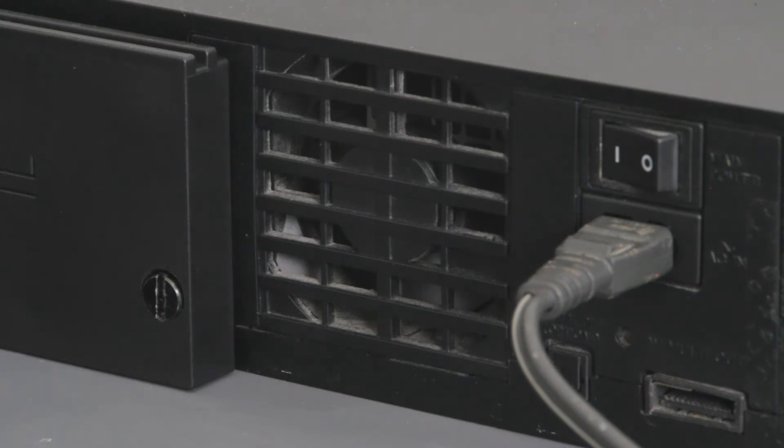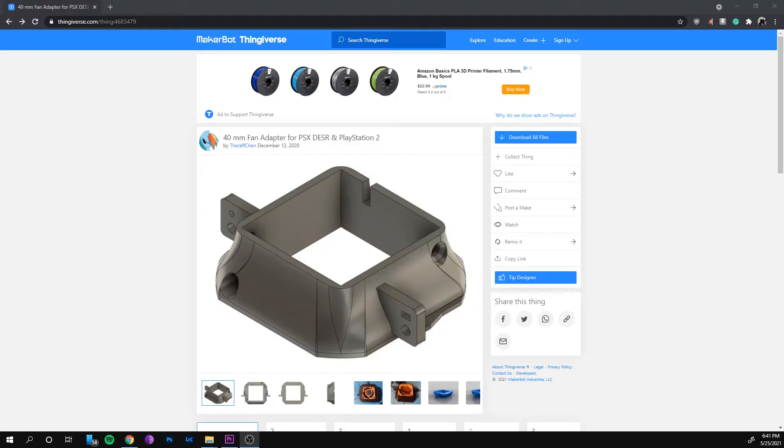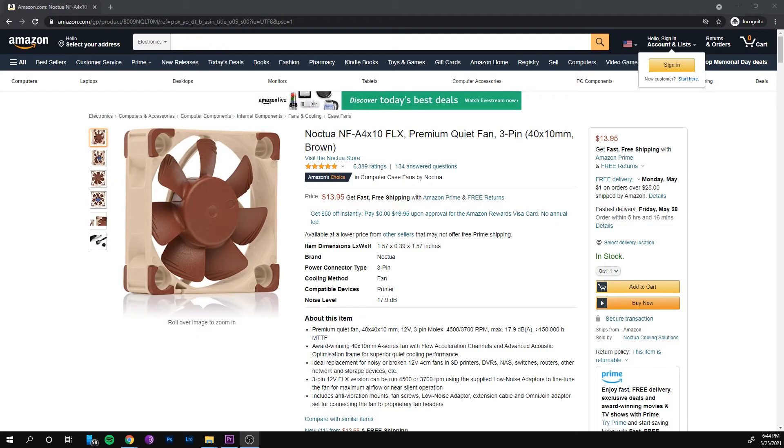This unbearable sound led me to this model of a 40 millimeter fan adapter for the PS2 by Jeff Chan. I followed his purchase recommendation of the Noctua 40 by 10 millimeter fan.